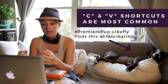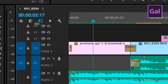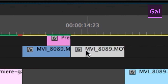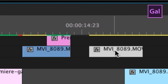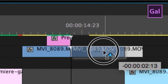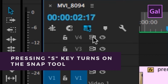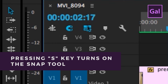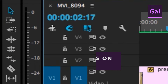My favorite tool is the snap tool. The snap tool lets you move two items together so they snap flush together with no empty frames in between. By clicking S you can turn on the snap tool, and it looks like a tiny little magnet. If it is highlighted blue, that means it's turned on.